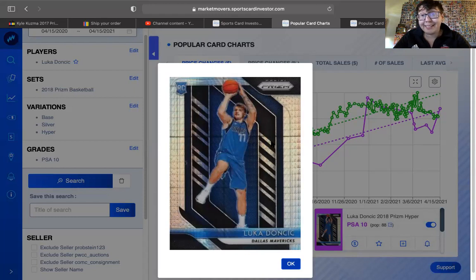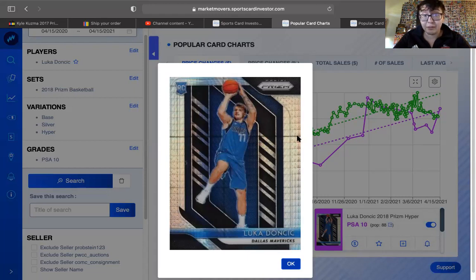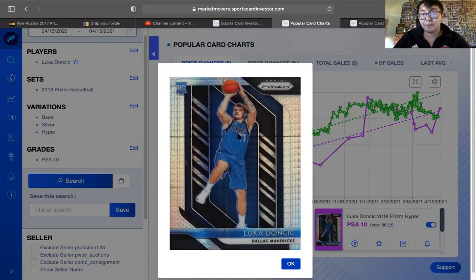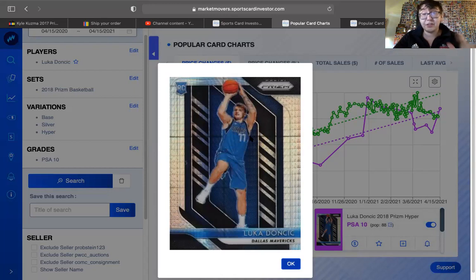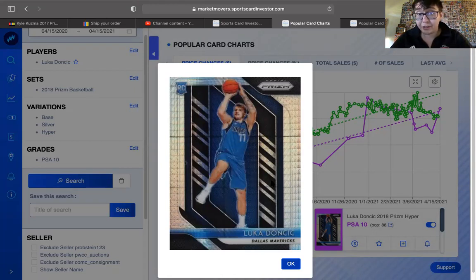I haven't really seen, I have like seven Kuzma hypers, and I don't have a single 10. I haven't seen a single 10. I'm actually going to pull up the pop report for the 9, just for my own sake later, and see how many are graded higher. Because I'm not sure how many PSA 10 hypers there are.